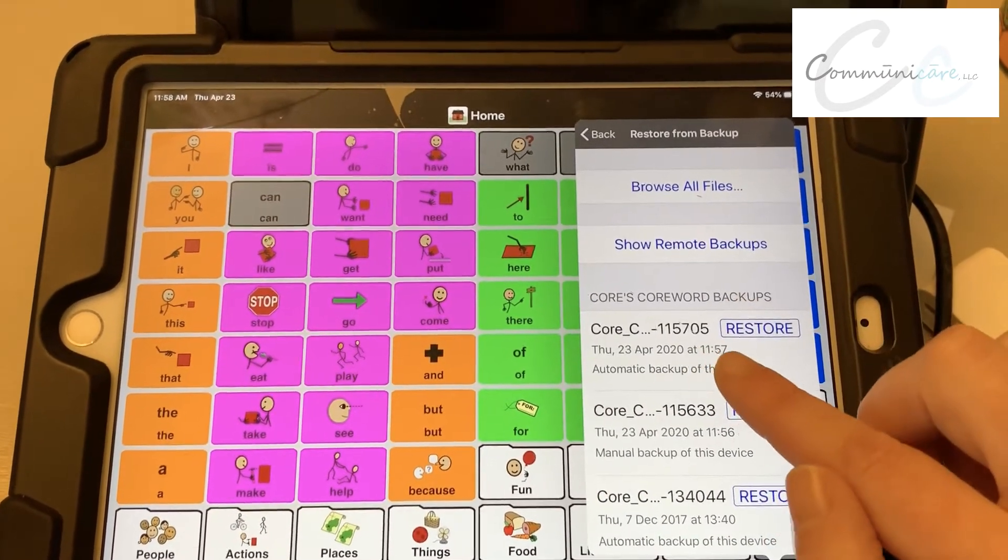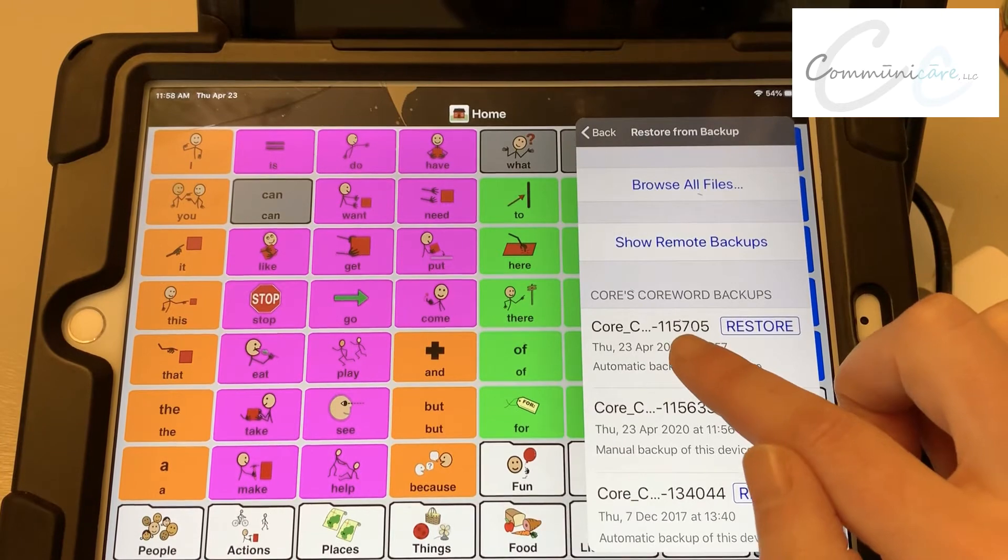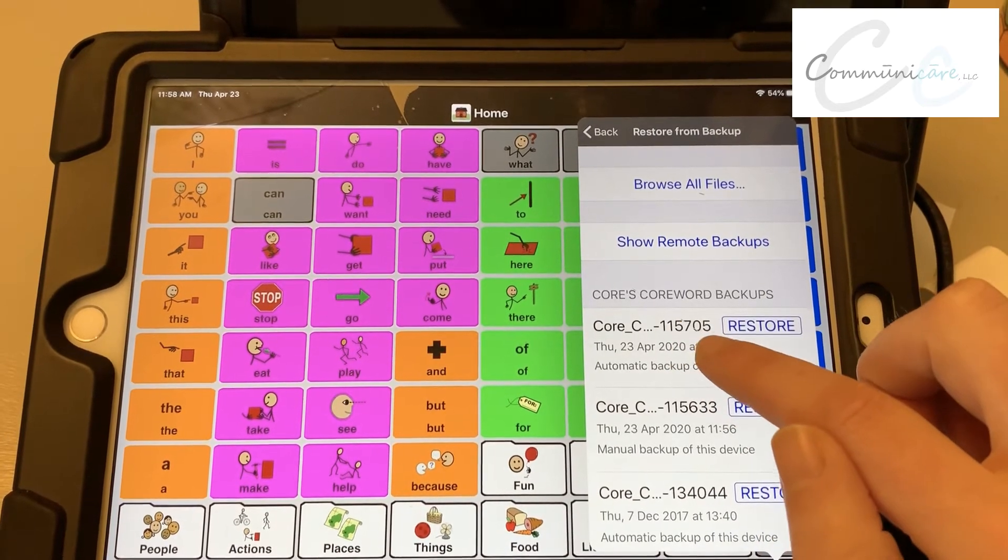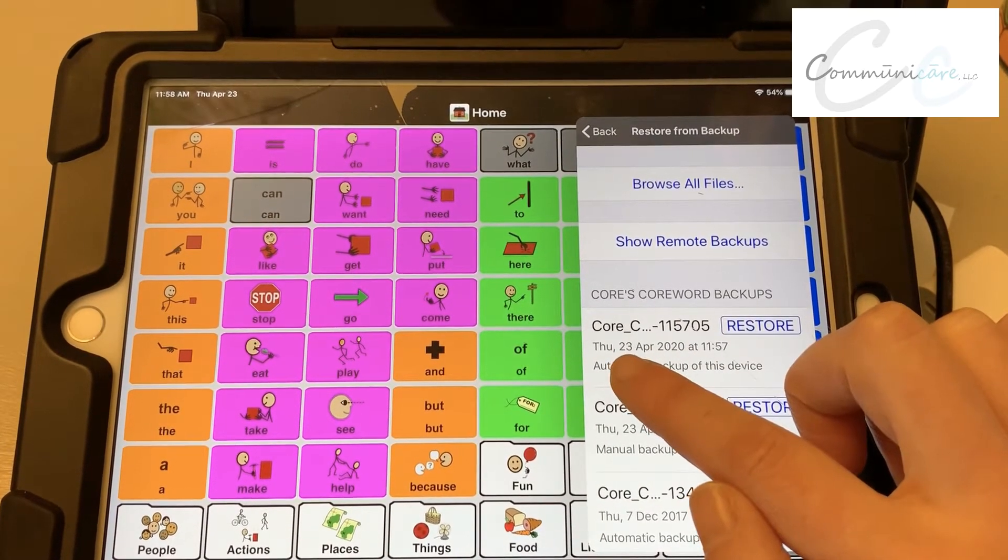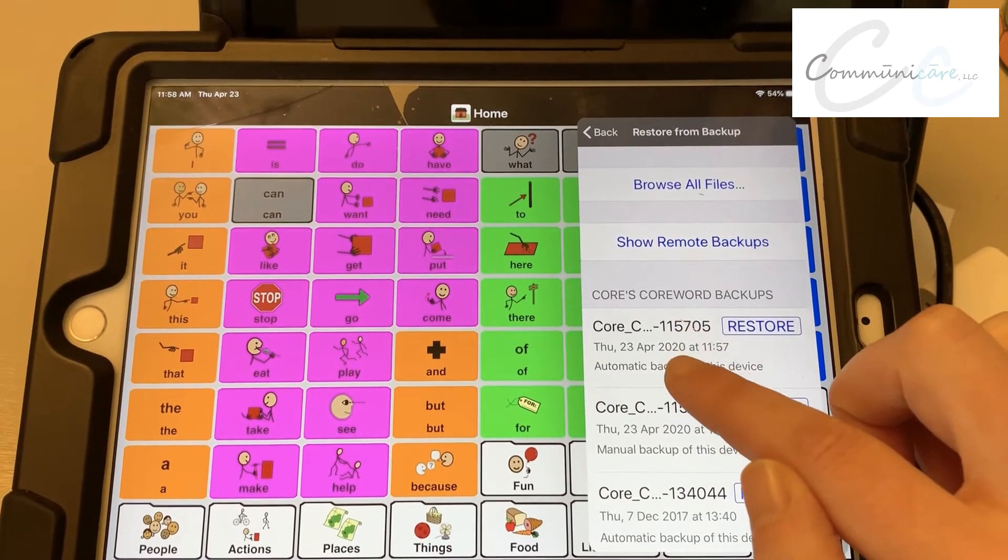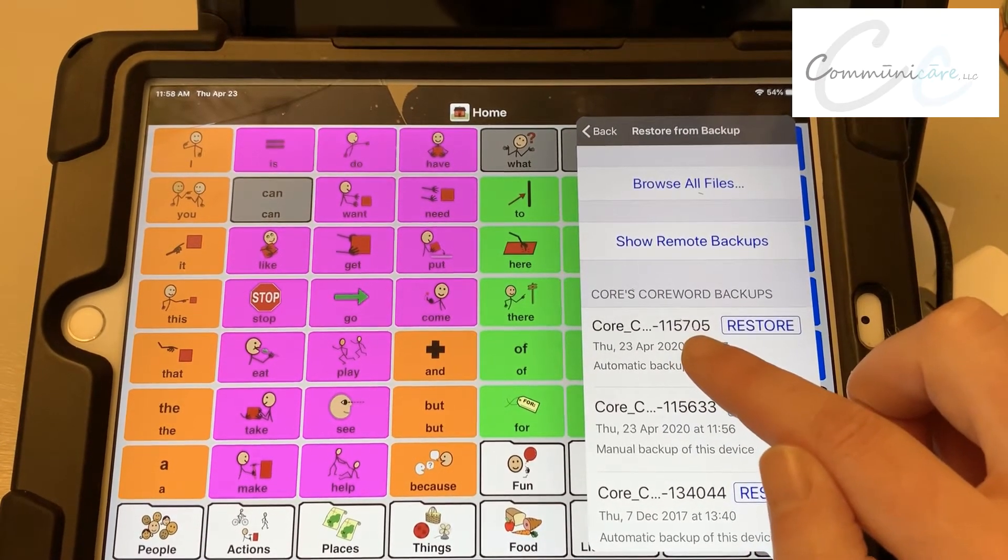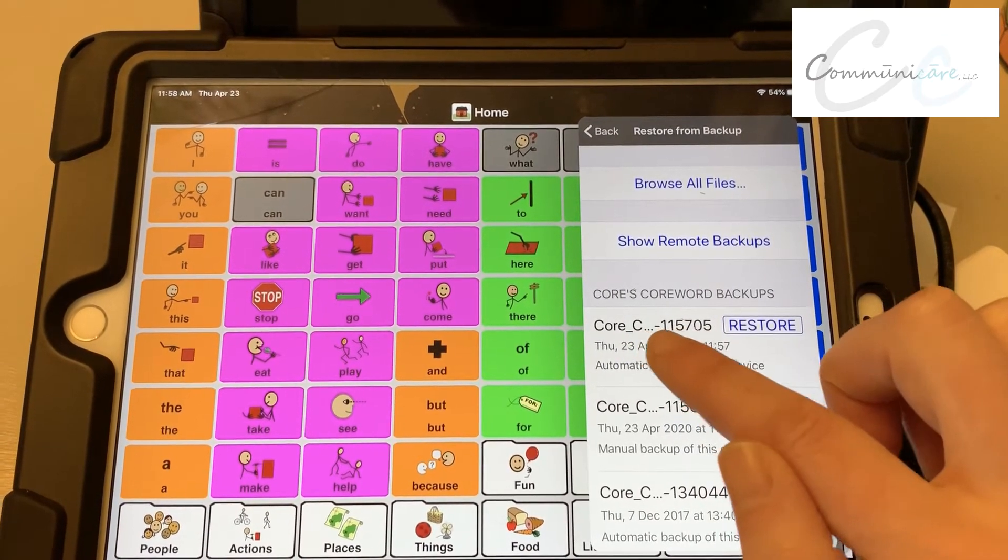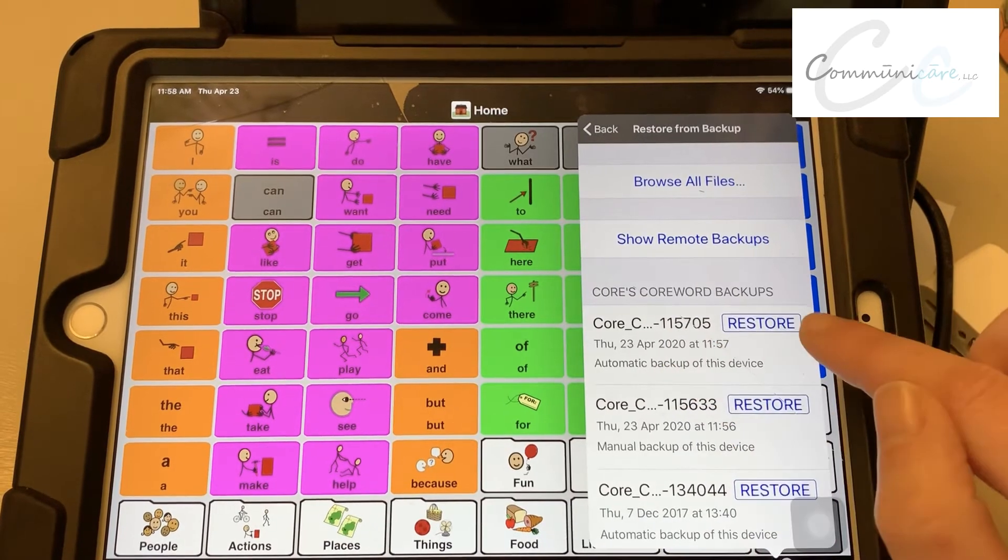And then the person who shared the file with you should tell you what those numbers were and the date and the time that they backed it up. So you're making sure to choose the correct version of it. They may rename it too, which would be helpful.